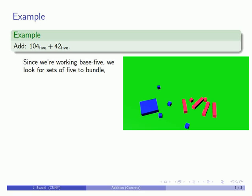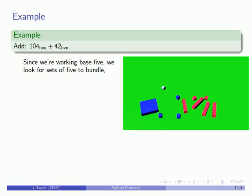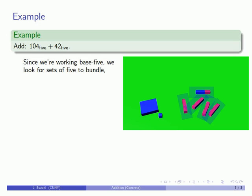So here's a set of 5 cubes, and these will bundle up into one block. Oh look, now I have a set of 5 blocks, and these will bundle up into one large block.